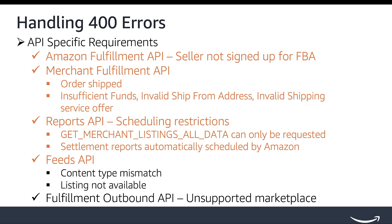For Feeds API, mismatching content types between creating a feed document and uploading the feed data can cause a 400 exception. When updating price and quantities, if the listing is absent in the seller account, an invalid input error will be returned.